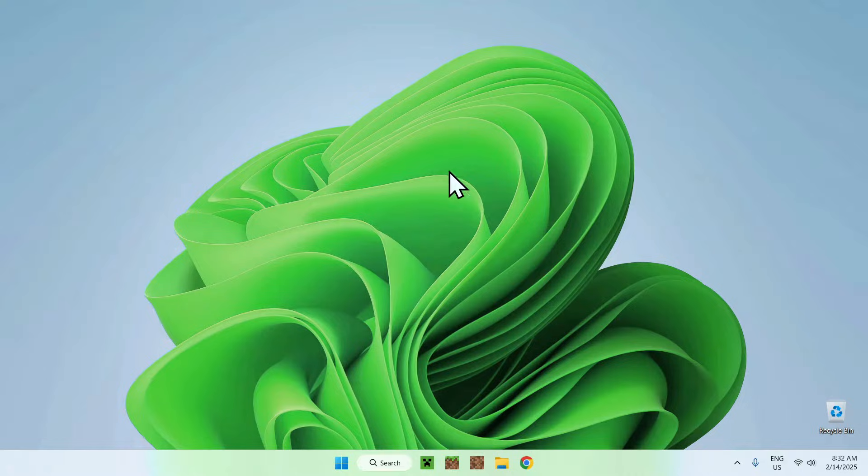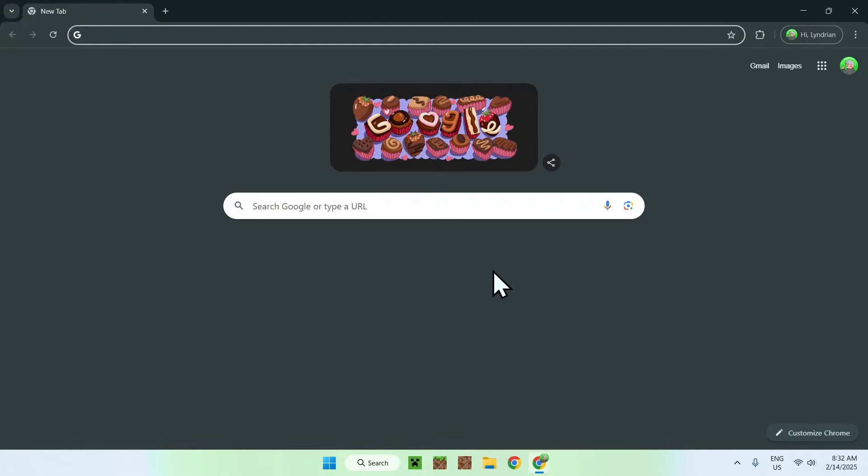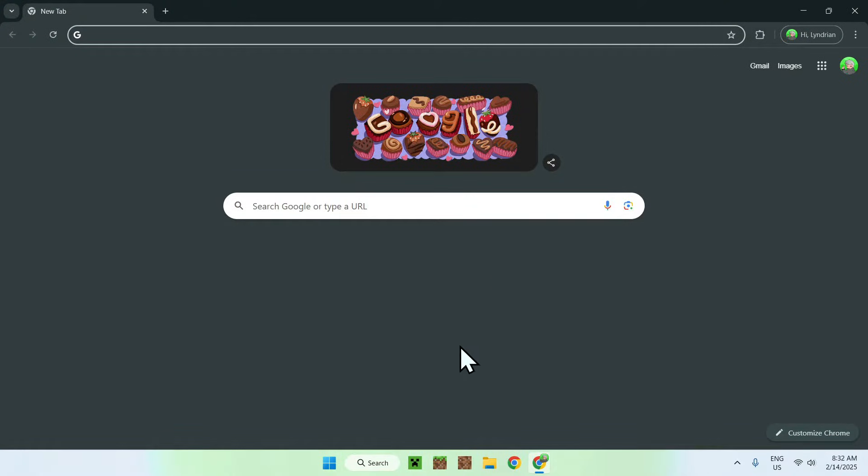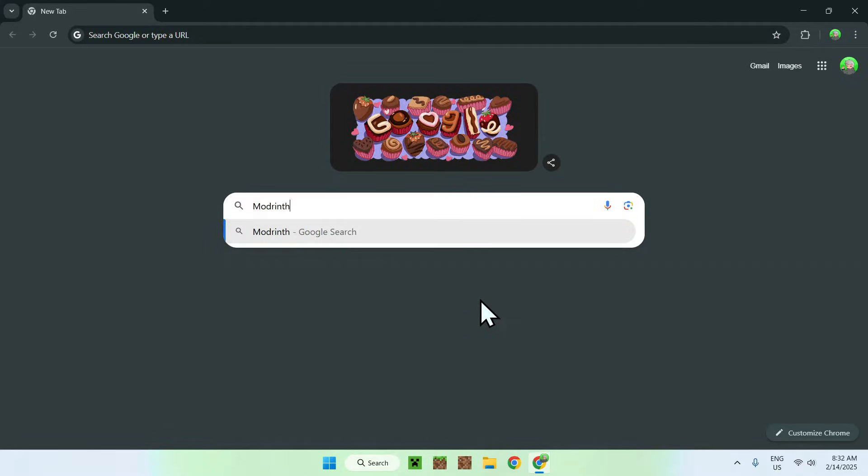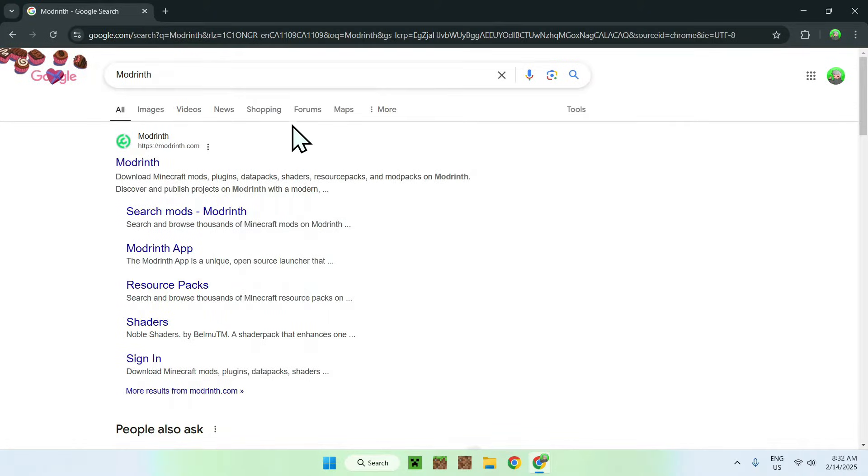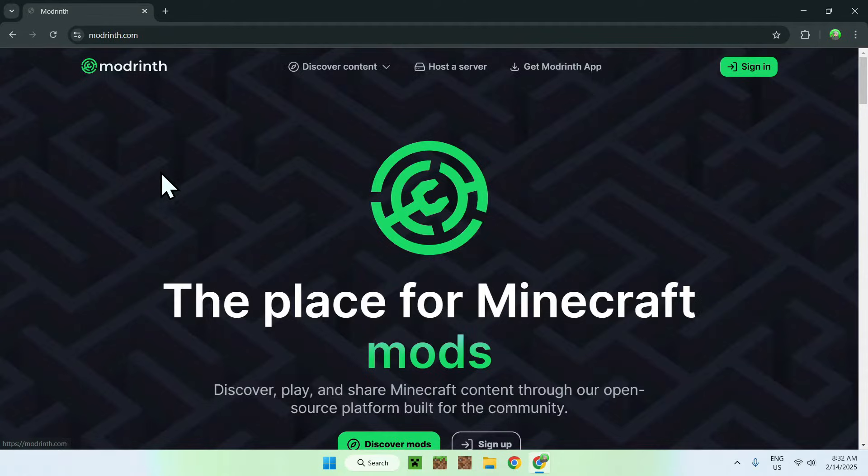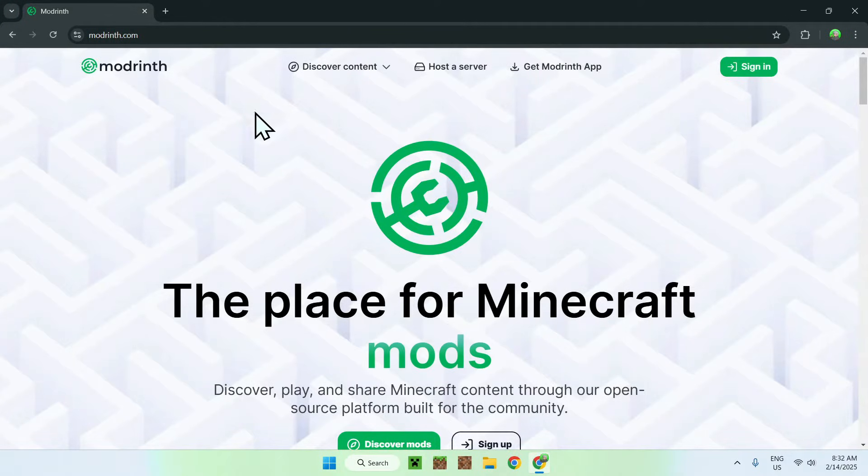The first thing you're going to do is go ahead and go to your web browser. Once you're here you want to go to your search bar and search for a website called modrinth. Once you enter you should see modrinth.com, go ahead and click on the Modrinth name and this will bring you to the Modrinth homepage.